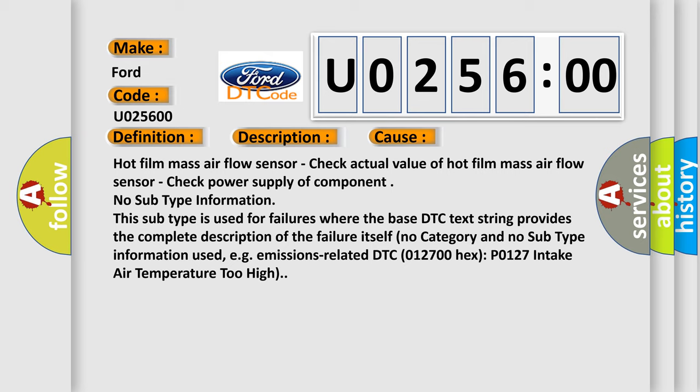Hot film mass airflow sensor. Check actual value of hot film mass airflow sensor. Check power supply of component.